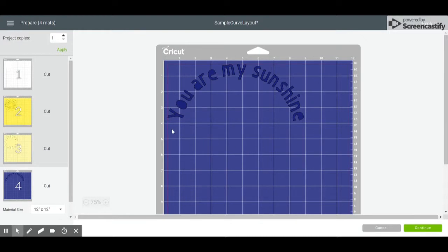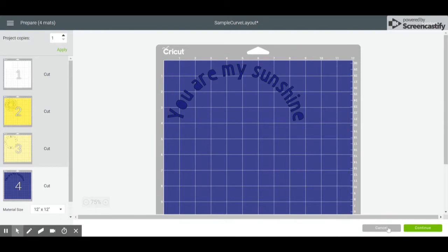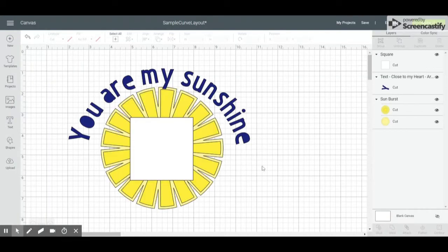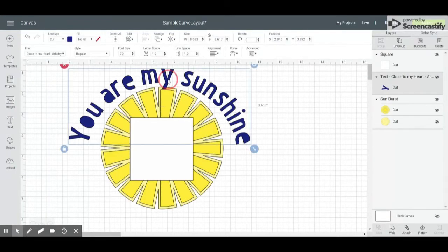I want to thank you all for joining me today. I hope that this has helped you learn another feature in Design Space and have you dust off that Cricut and give it a try. I hope you have a great week, and I can't wait to see what you create.